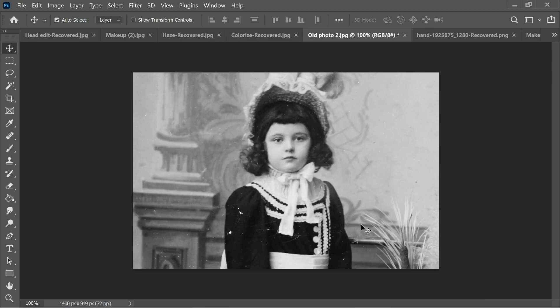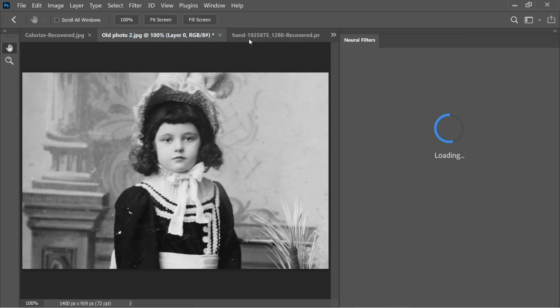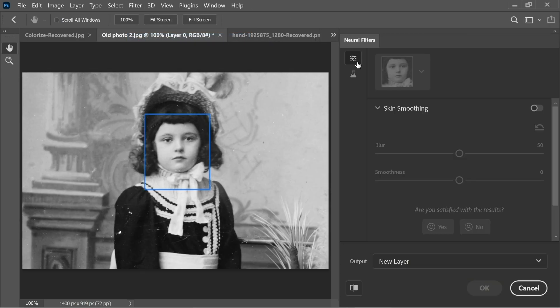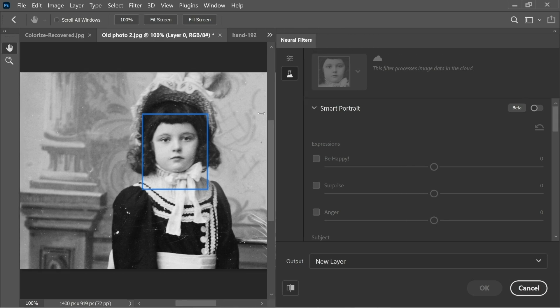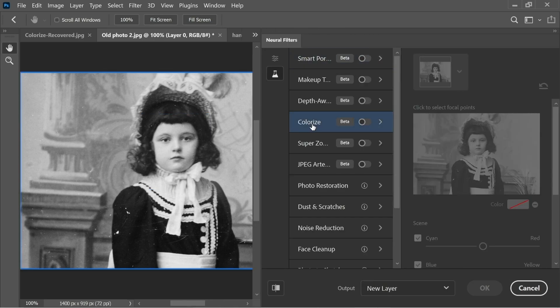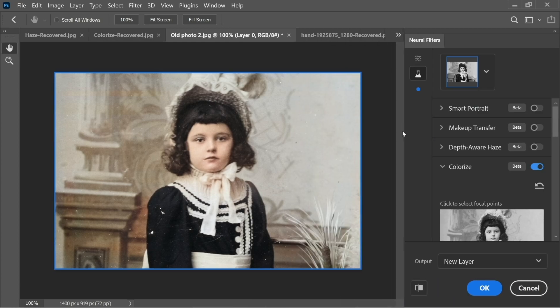Here we have a girl and a background. So again, let's go to Neural Filters, Beta Filters, and let's enlarge this. And click on Colorize, and you have the whole image colored. That's how amazing this new feature is.